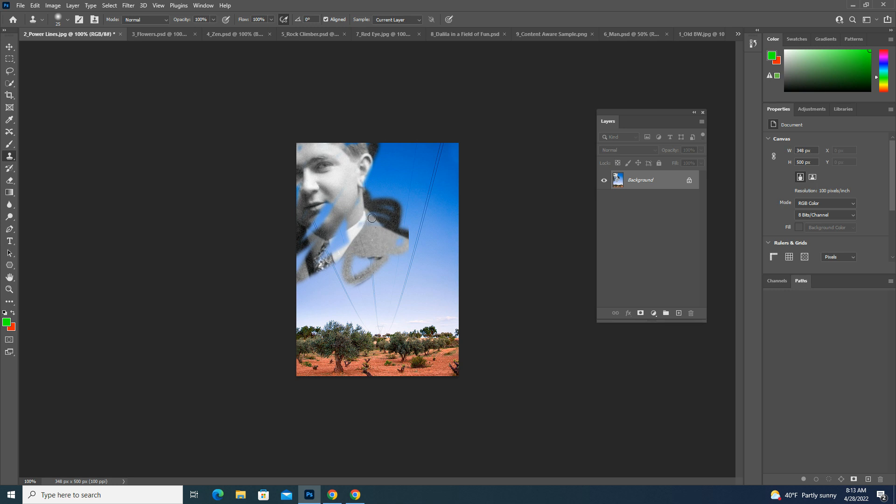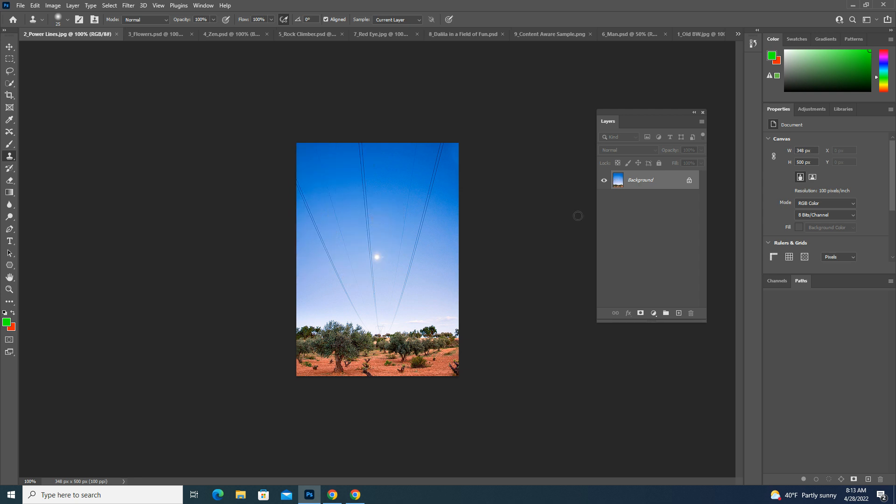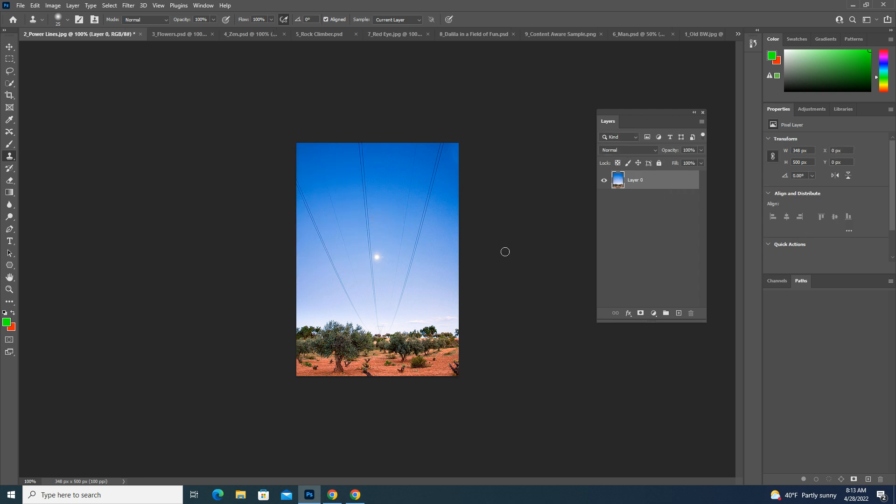That's not what I want to do here, so I'm going to hit Control-Z to undo. I'm going to unlock my background layer.